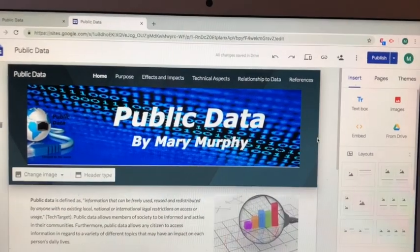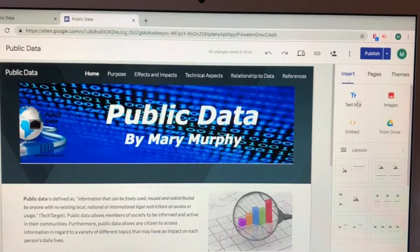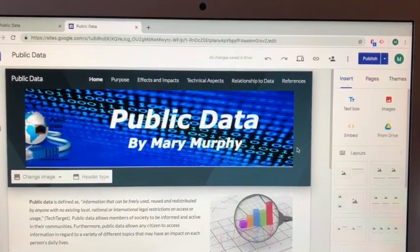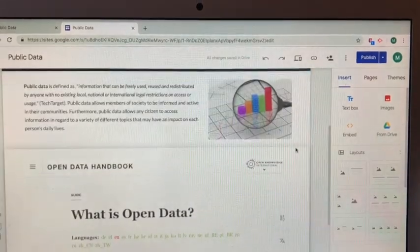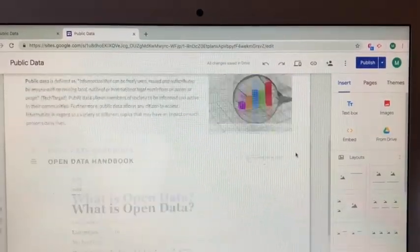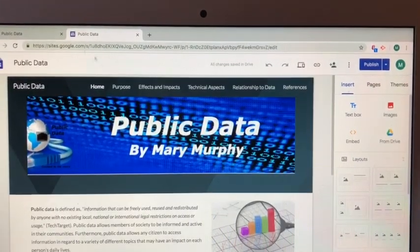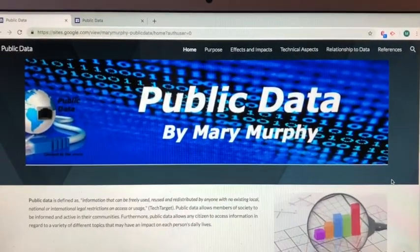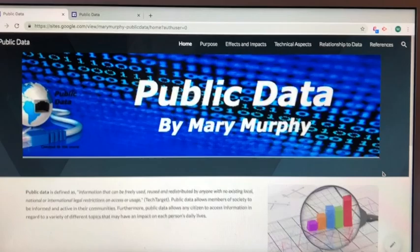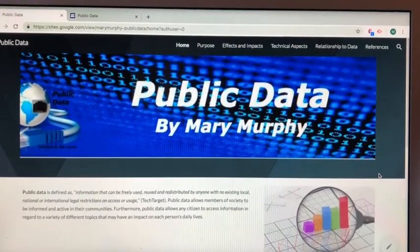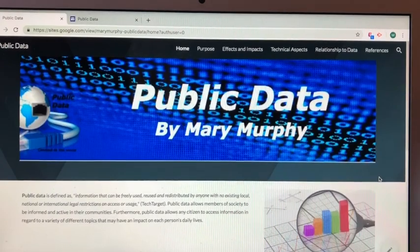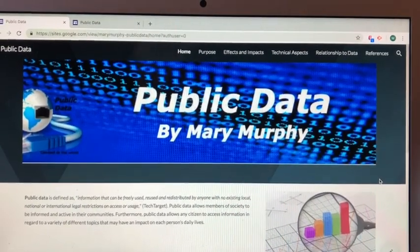Creating a website through Google Sites is much less complicated for the user than using HTML and CSS. HTML is hypertext markup language, which is the formatting of a website. CSS is cascading style sheets, which is used for defining styles of a web page. HTML and CSS require coding skills, but Google Sites mainly does the coding for you.